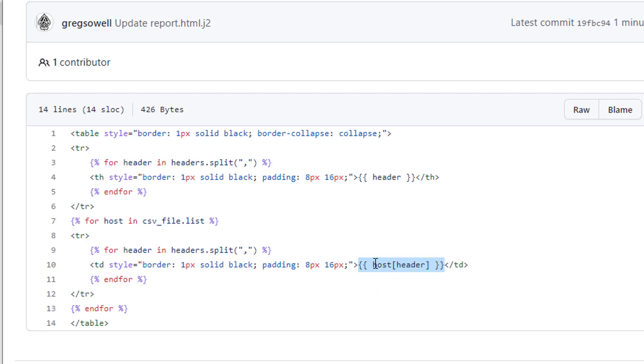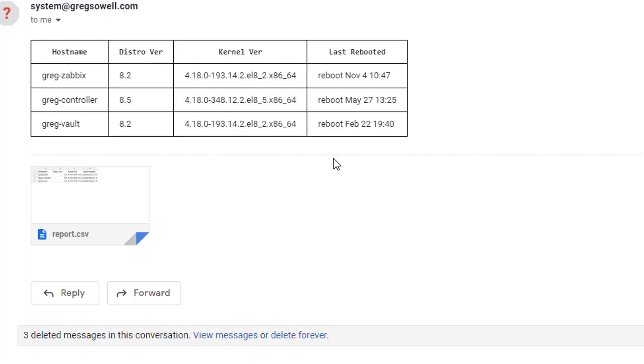And if you could see the variable structure right here, it is host, the individual host, and then the individual field for each header option. So first it's going to be host name, and then it will be, let's see. Let's take a look back at the information. So first it's going to be host name, then it will be distro version, and then kernel version, and then last reboot. So it's just going to iterate over them one at a time.